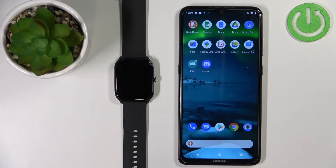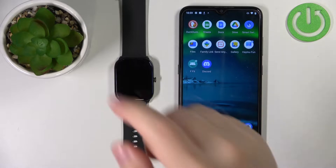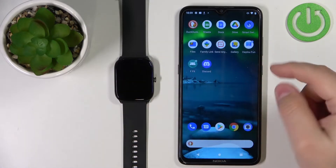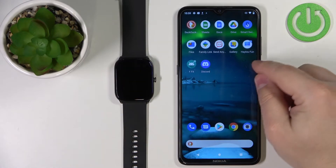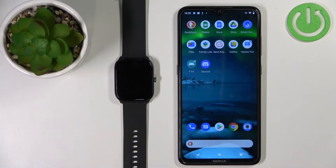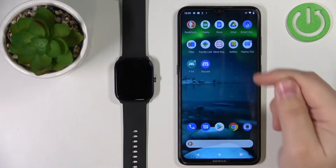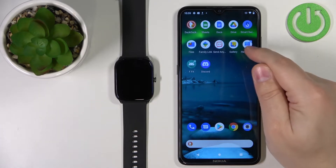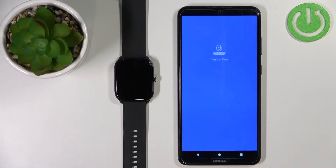Before we start, your watch needs to be paired with a phone via the HALU fan application. Once the devices are paired, we can continue and open the HALU fan application on our phone.